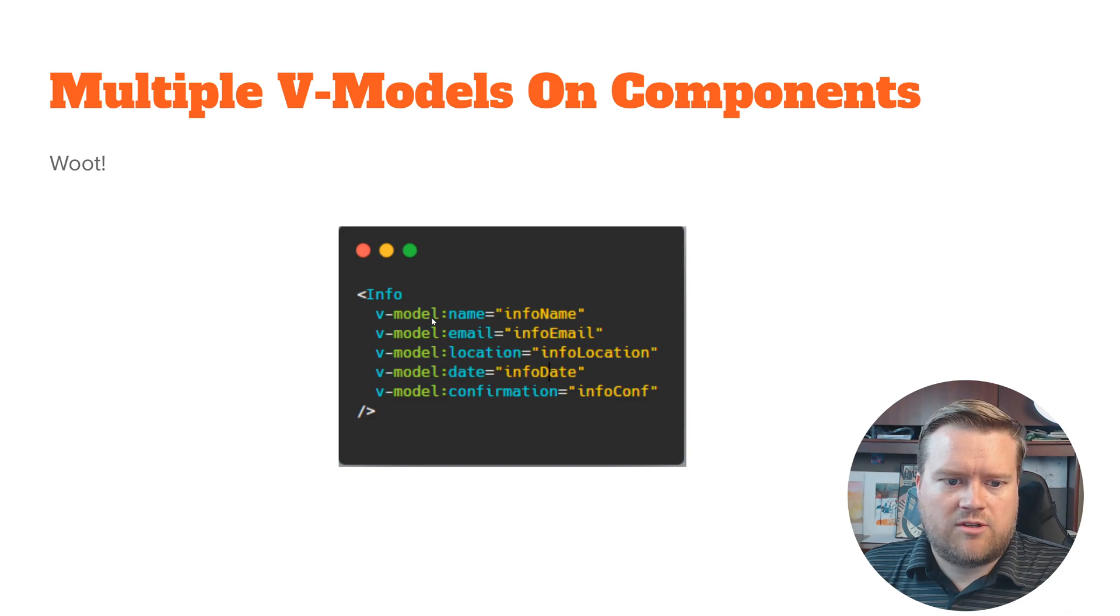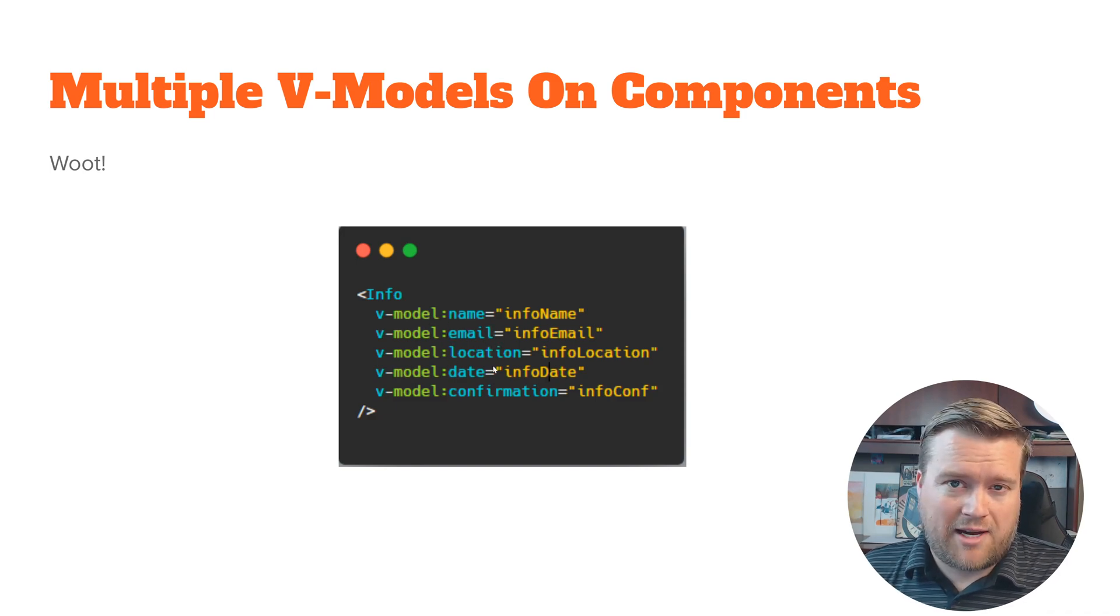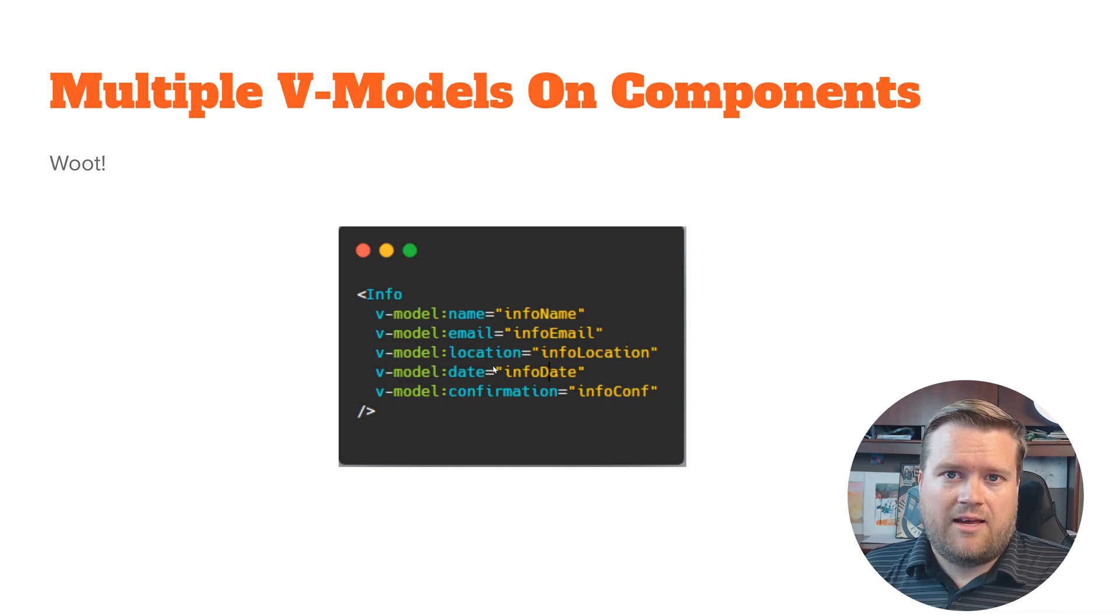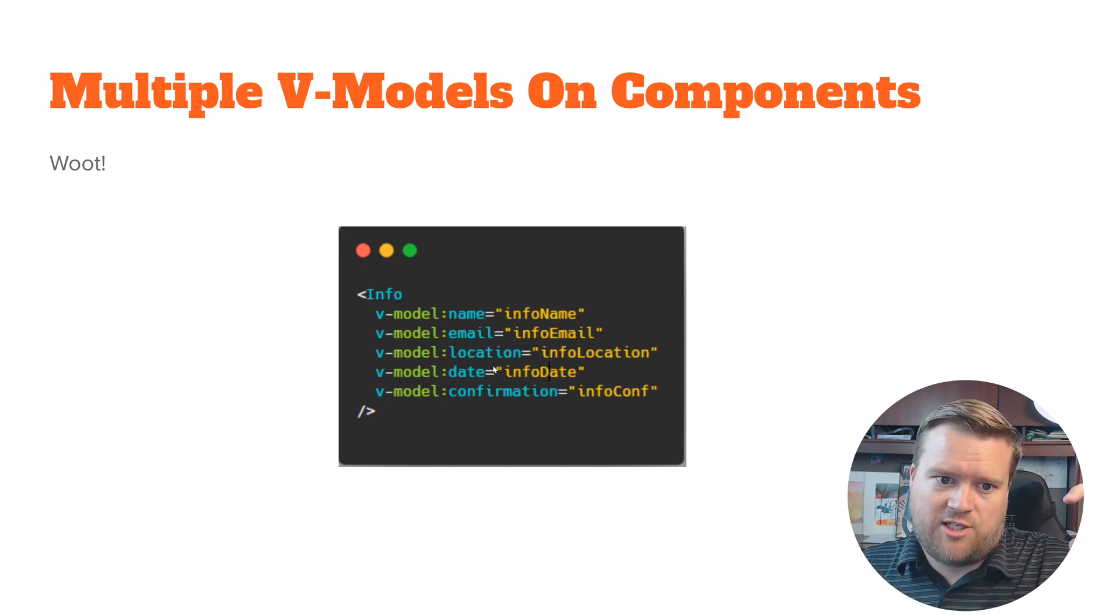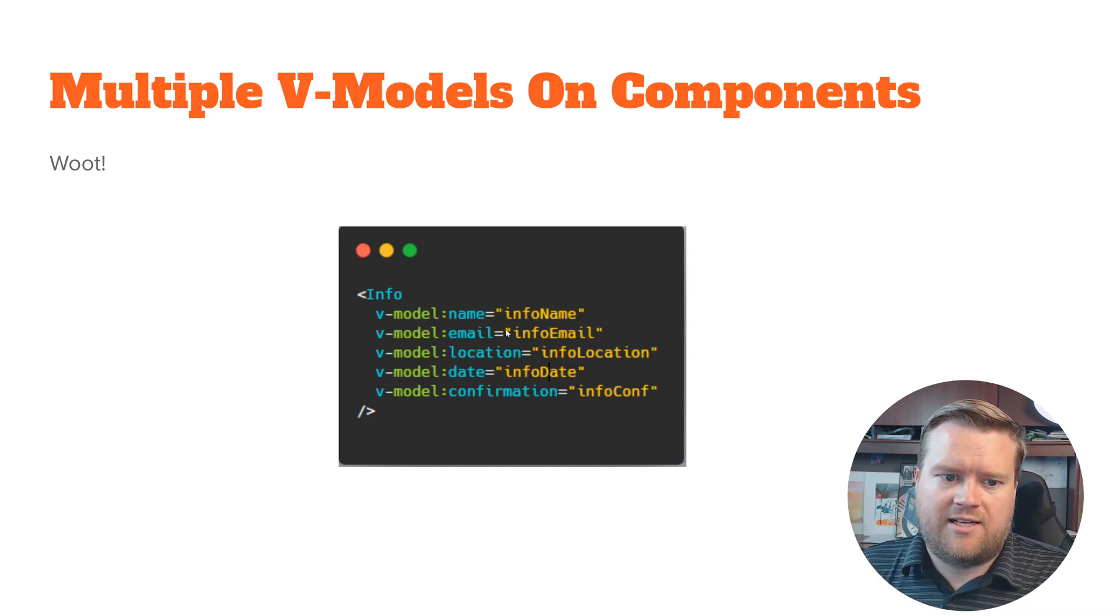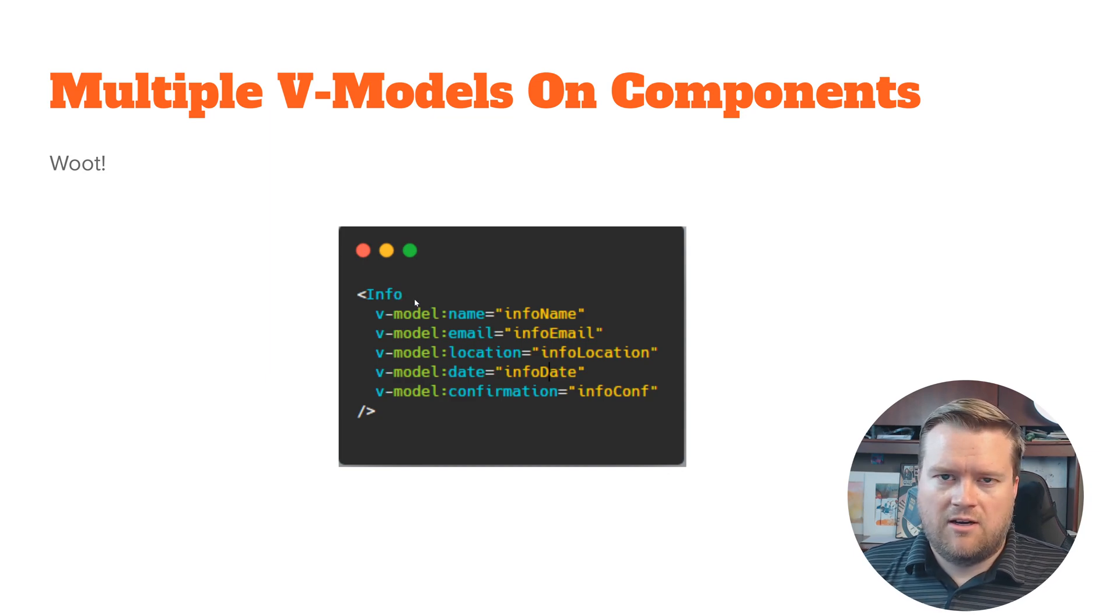This allows you to do like two-way data binding between like a parent component and a child component.